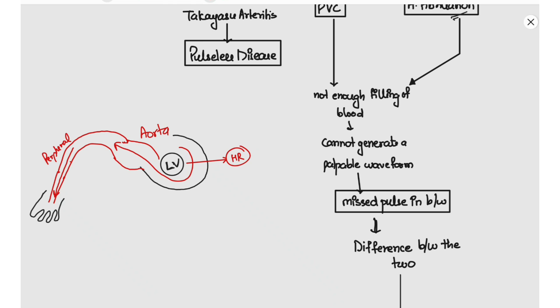With each left ventricle contraction, blood from the left ventricle goes into the aorta, then into the peripheral vessel, generating a pressure there which we palpate. If we calculate this over a minute, it is known as the pulse rate.